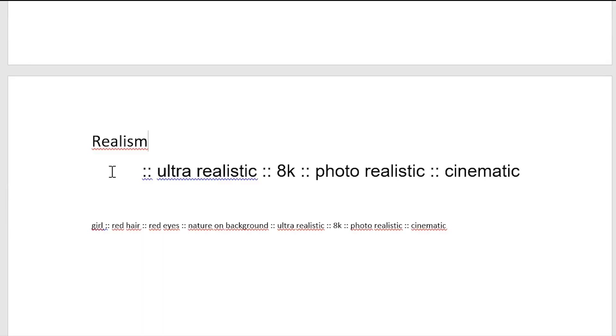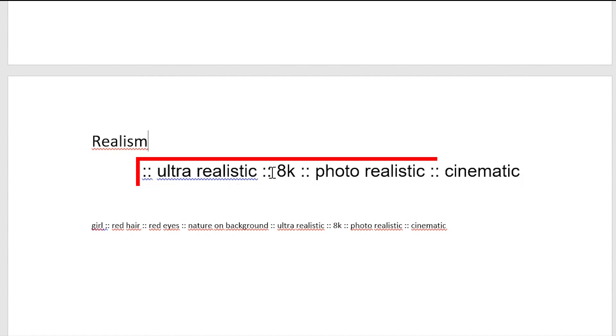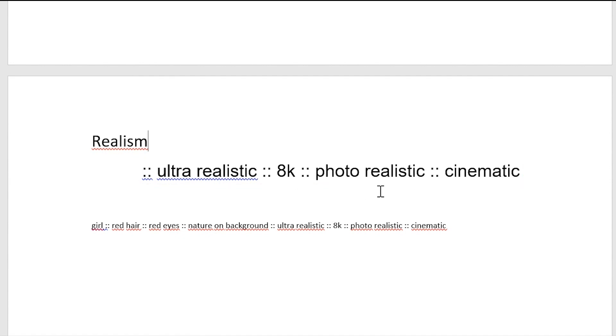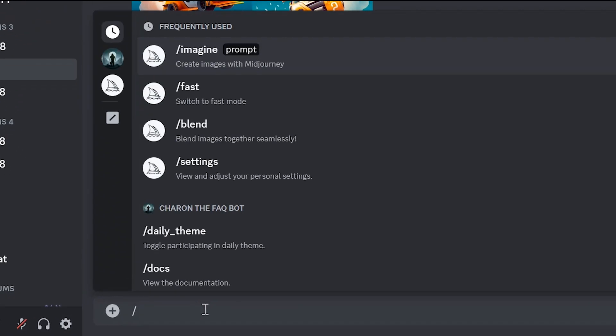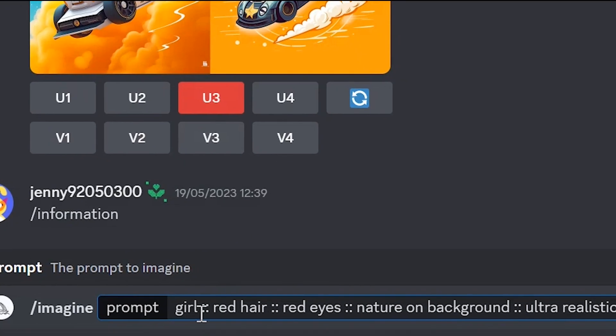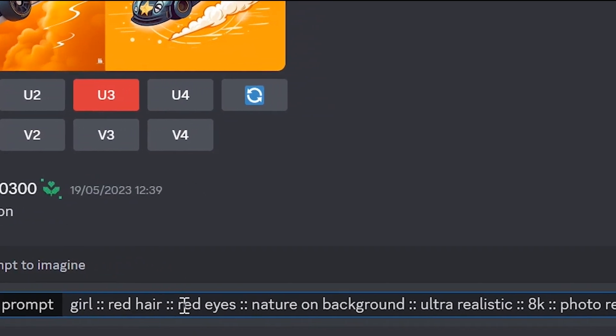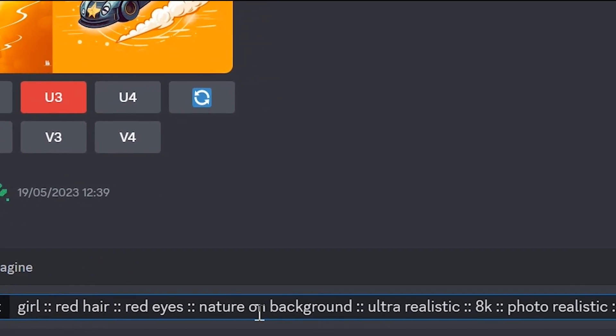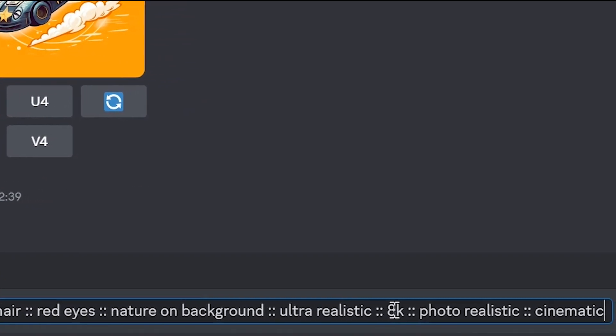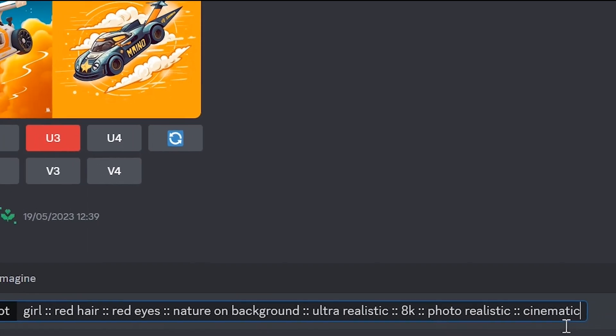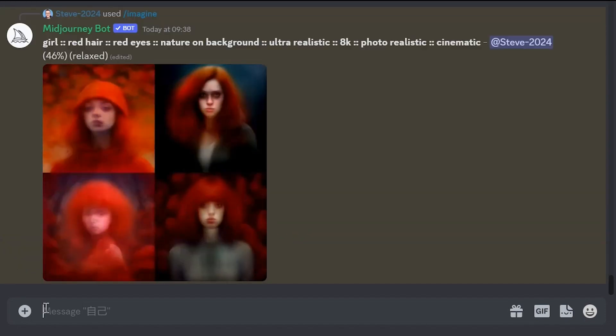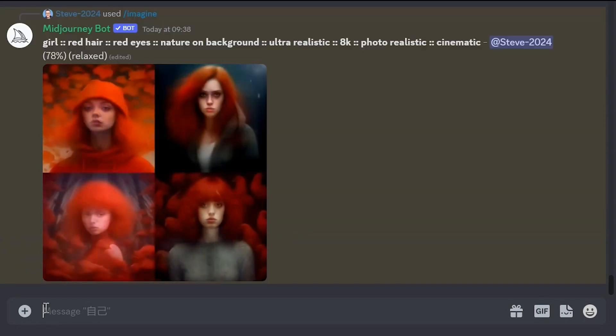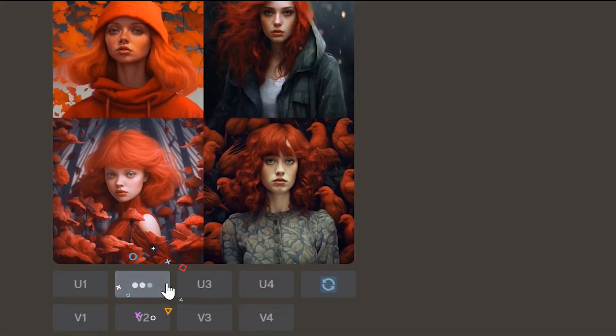Realism. To create images in a realistic style add prompts like Ultra-realistic, 8K, Photorealistic, Cinematic. Enter slash, imagine, prompt, girl, red hair, red eyes, nature in the background, Ultra-realistic, 8K, Photorealistic, Cinematic. These are the generated options. This one is closer to ultra-realism. Let's make this image in the best quality. Press U2.